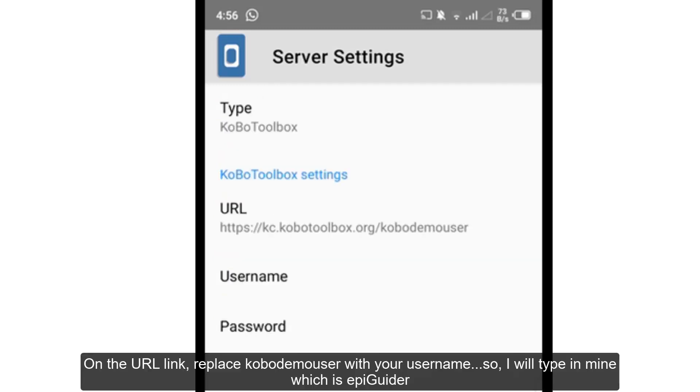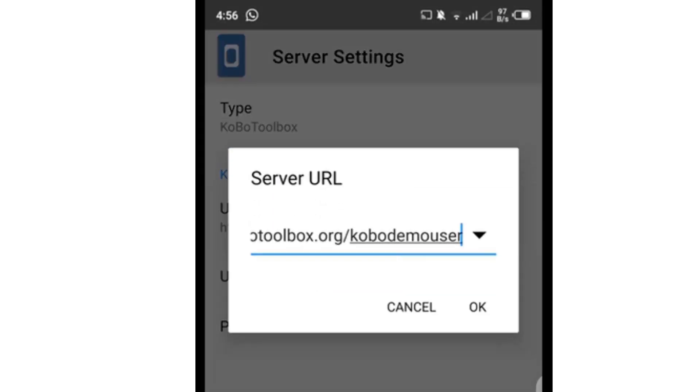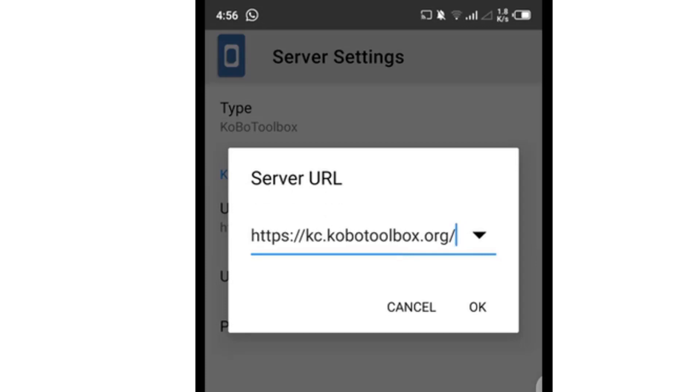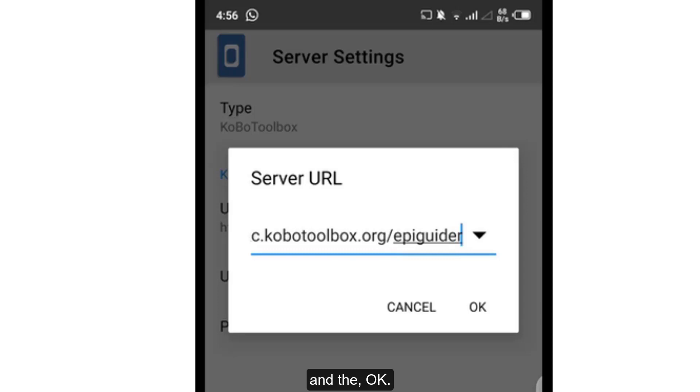On the URL link, replace KoboDemoUser with your username. So I'll type in mine, which is epiguider. And then OK.